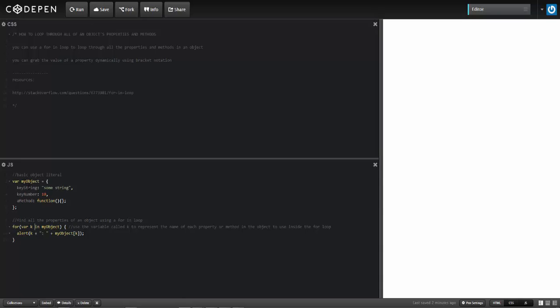So on the first pass here k will equal key string, and on the next pass k will equal key number, and then on the next pass k will equal a method. Down here inside the body it's going to display a pop-up with the key name and then it's going to be followed by a colon to emulate the naming scheme up here, and then it's going to use bracket notation to access that key's value or that property's value.